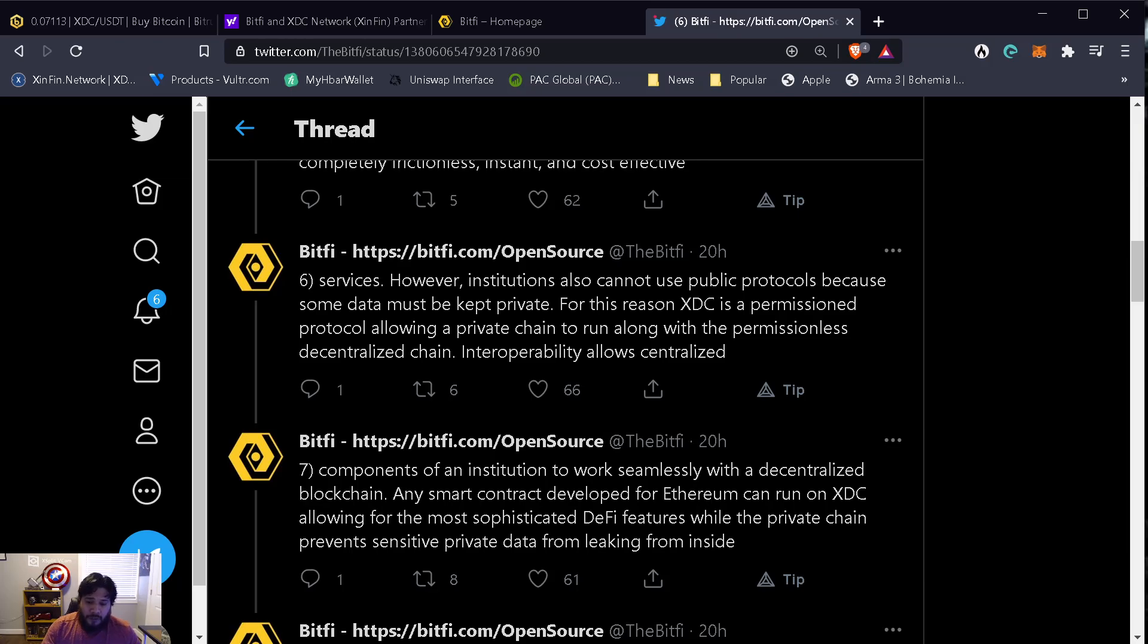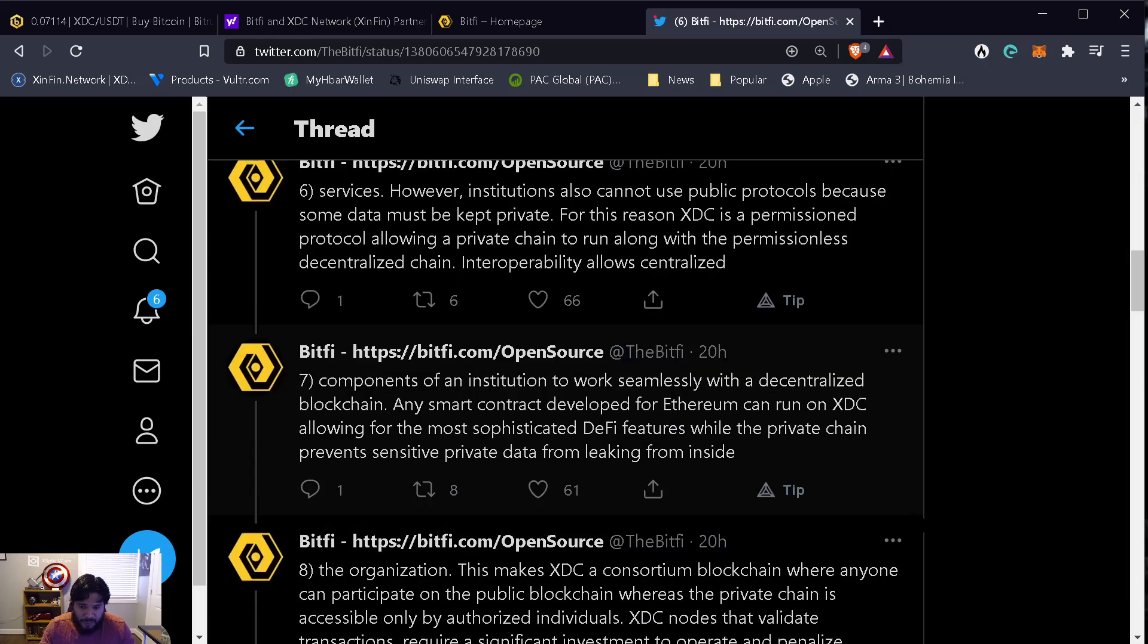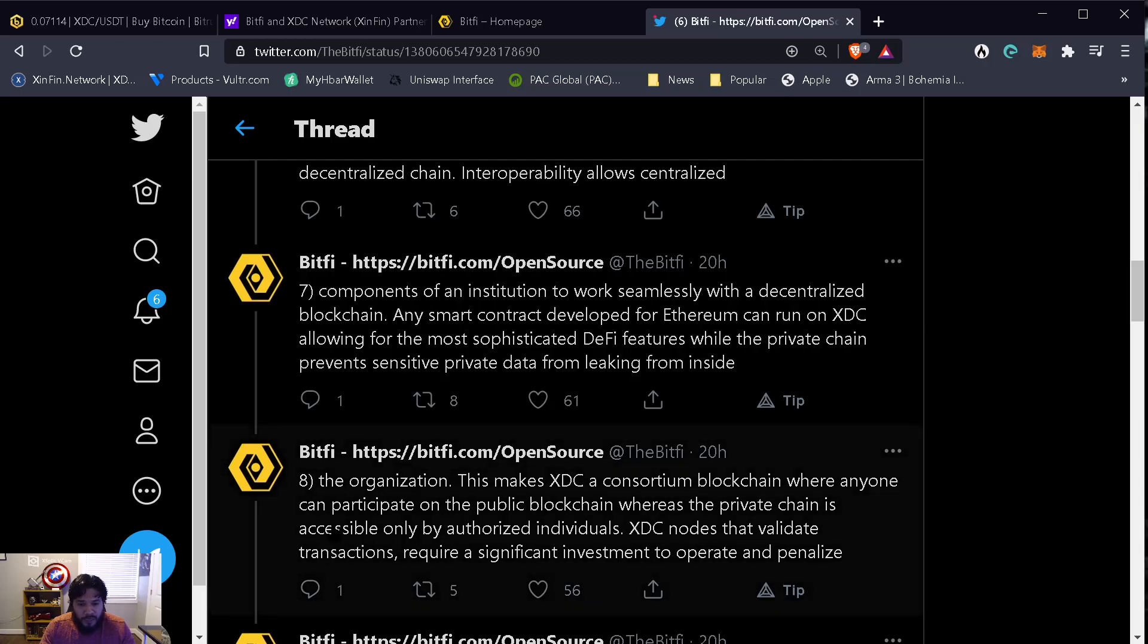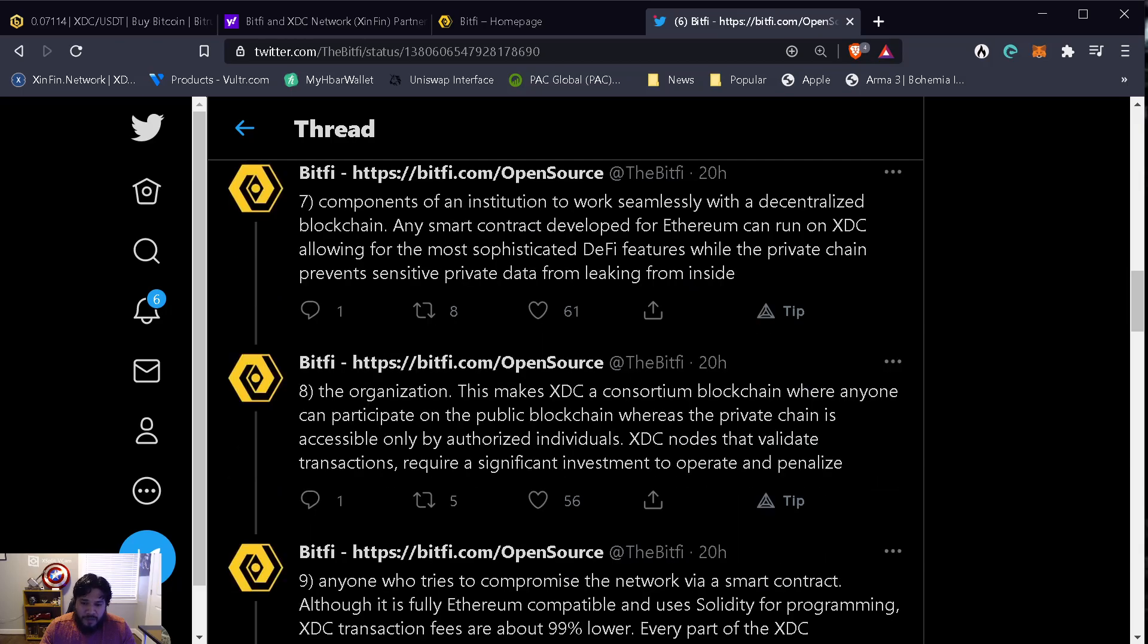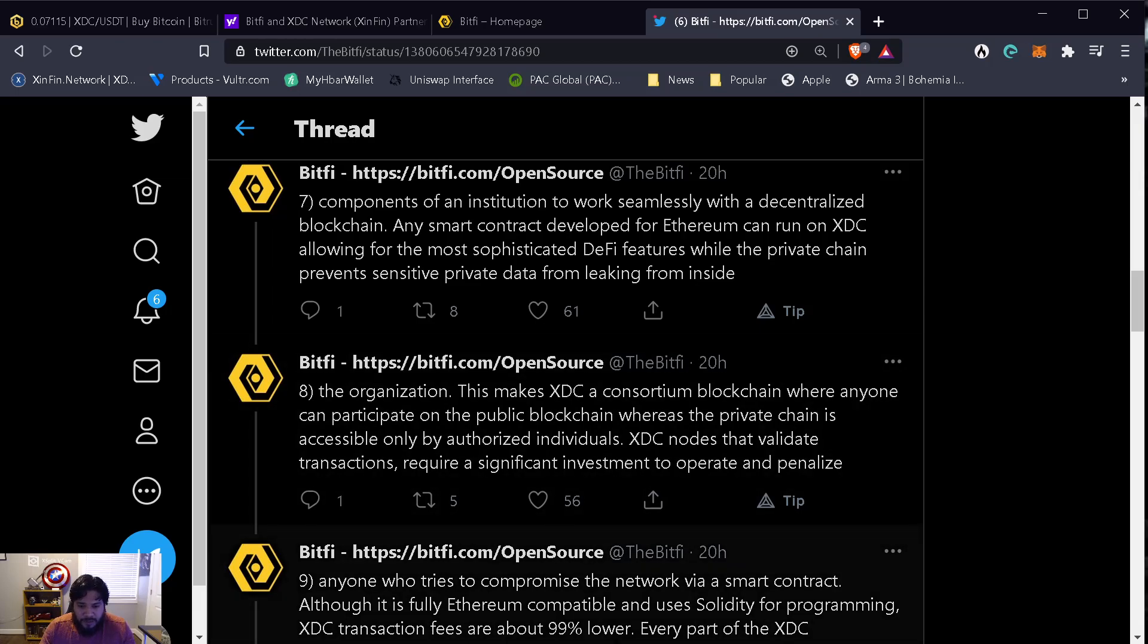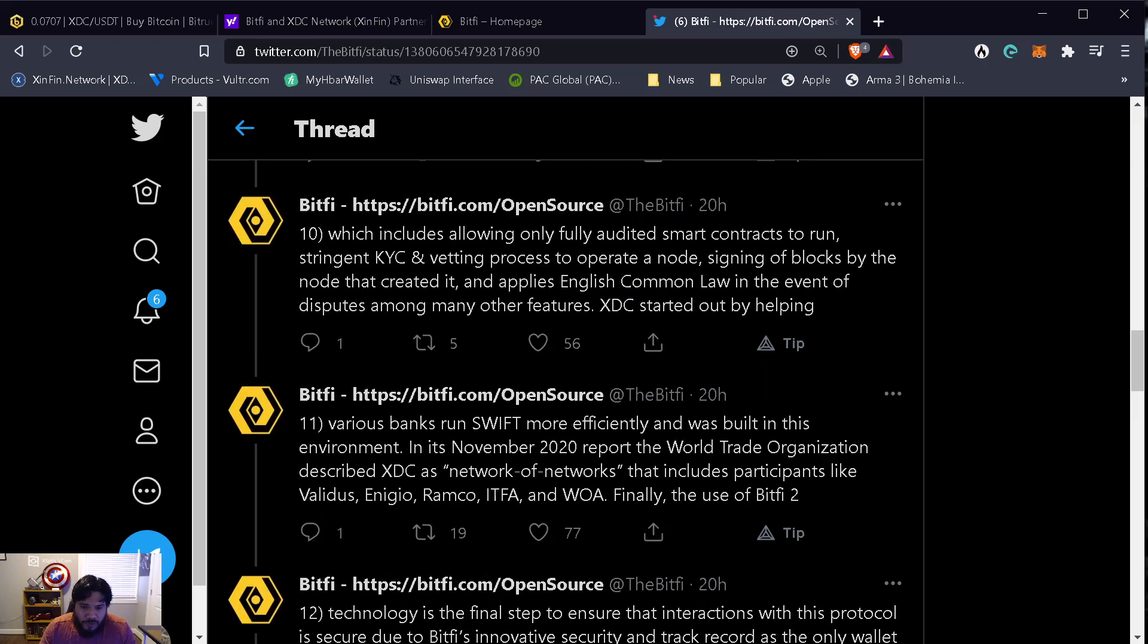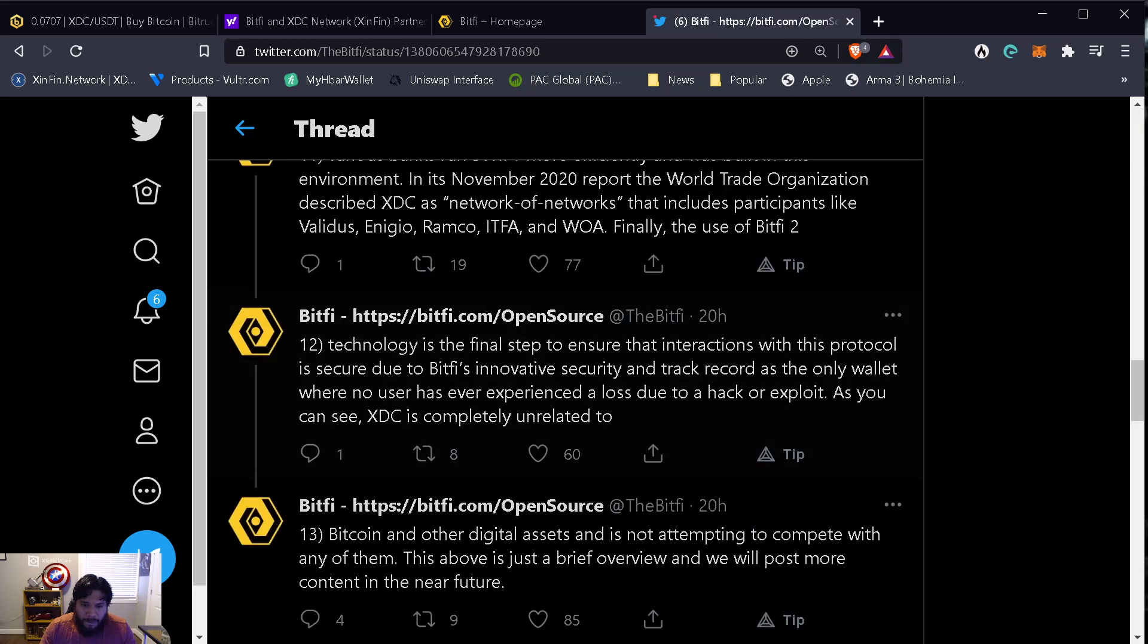This makes XDC a consortium blockchain where anyone can participate in the public blockchain whereas the private chain is accessible to only authorized individuals. XDC nodes that validate transactions require significant investment to operate and penalize anyone who tries to compromise the network via smart contract. Although it is fully Ethereum compatible and uses Solidity for programming, XDC transaction fees are 99% lower.